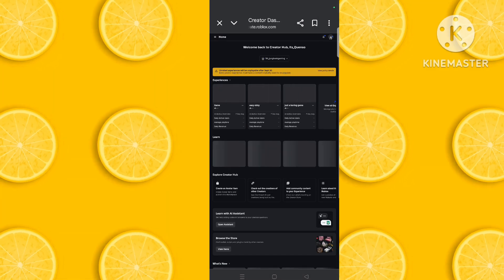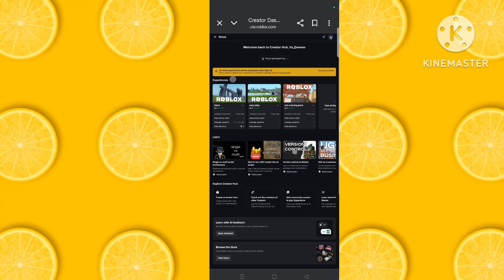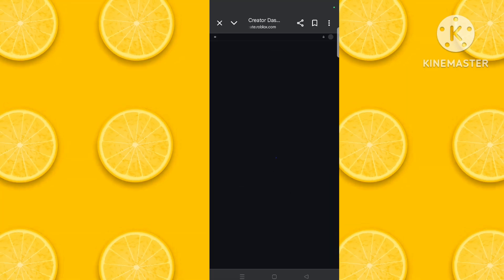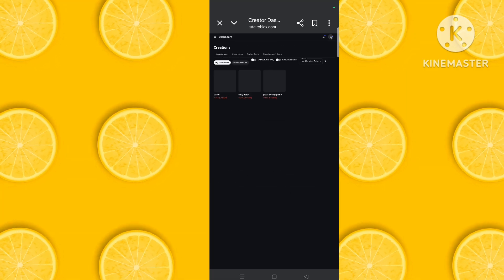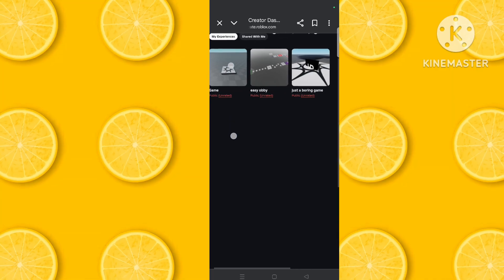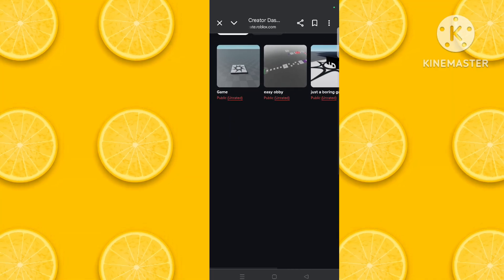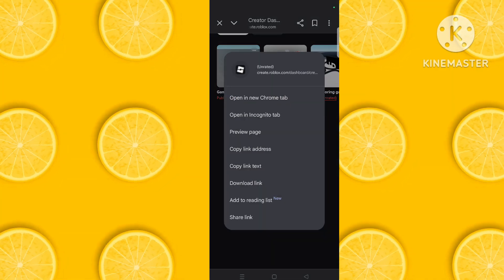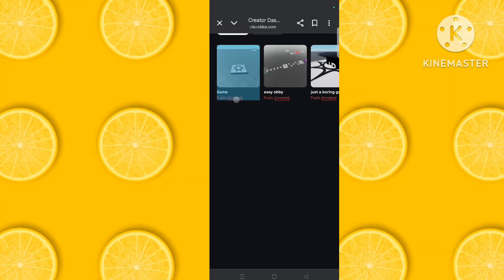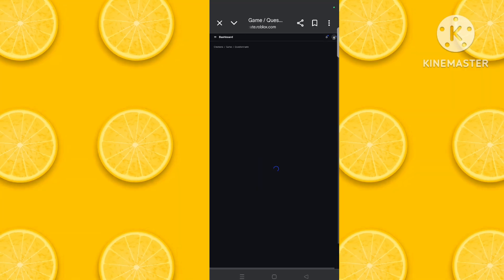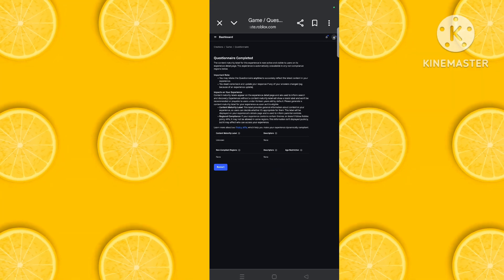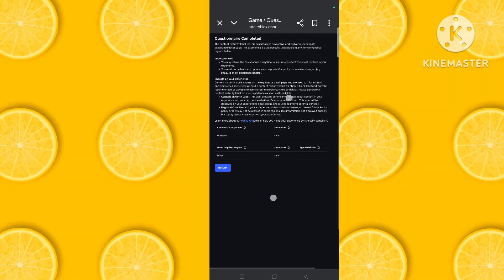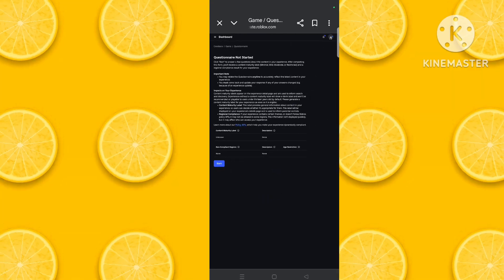Click on experiences. I know this will be public unrated, so click on this public unrated one. You will be directed to a question, so you should click on start or else your game will be unplayable.